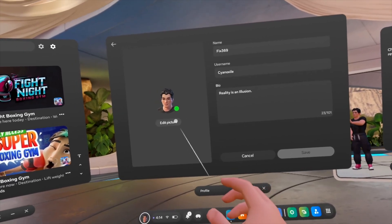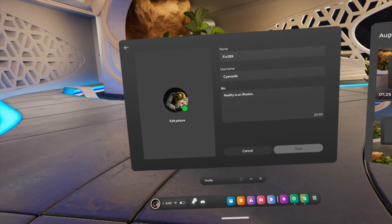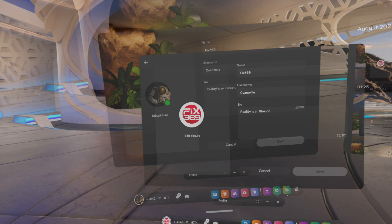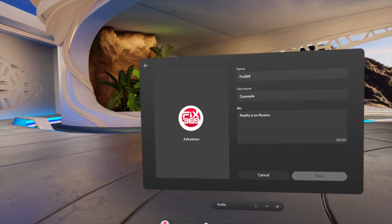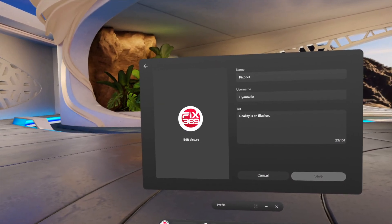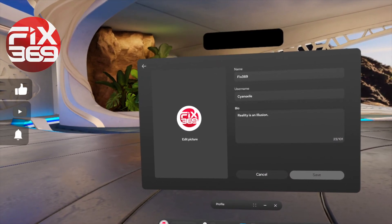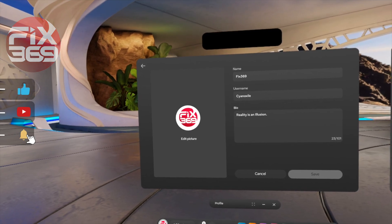Want to change your MetaQuest 3 profile picture to any custom image instead of the avatar preview, but it doesn't allow you to do it? Here's the one and only method that's guaranteed to work for everyone.